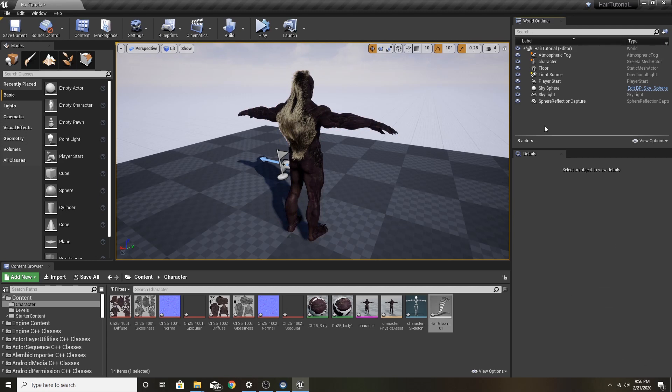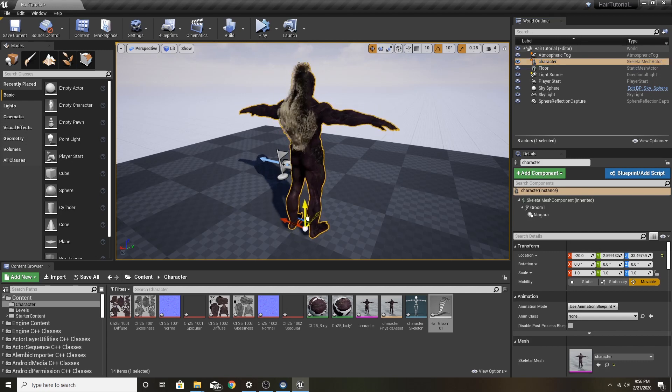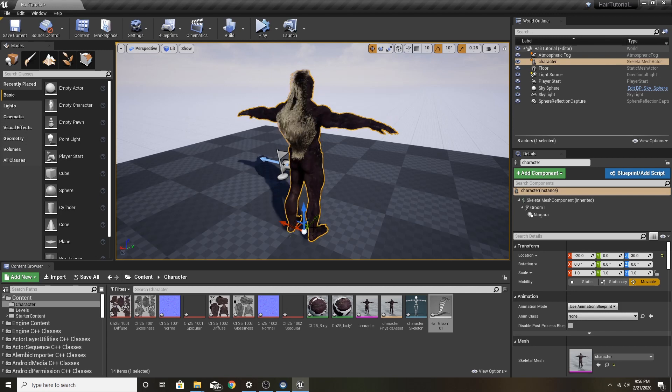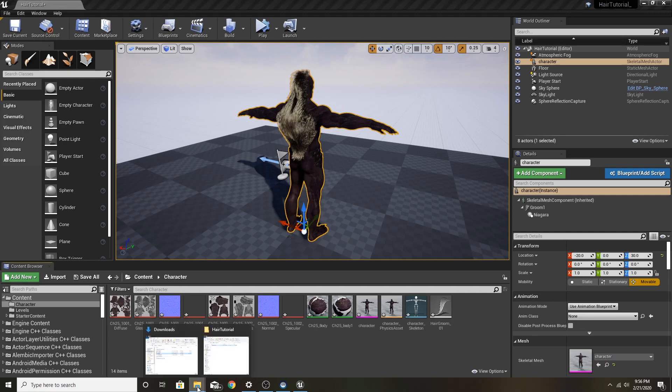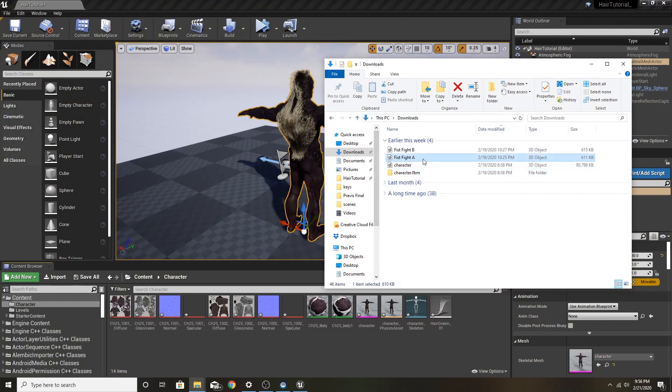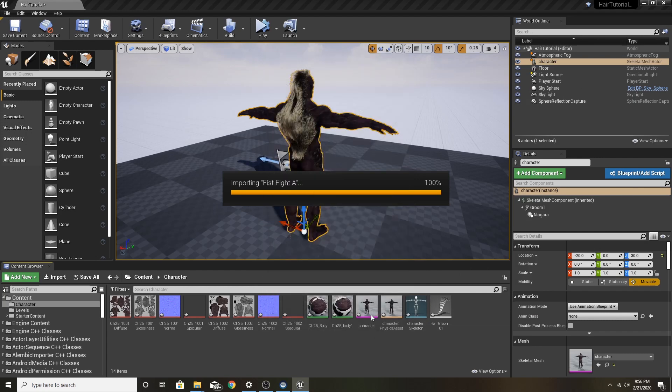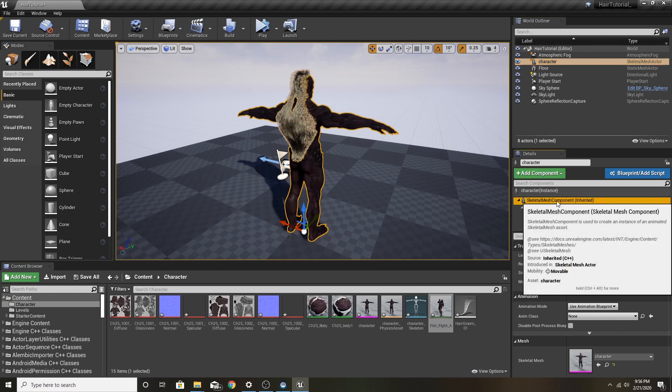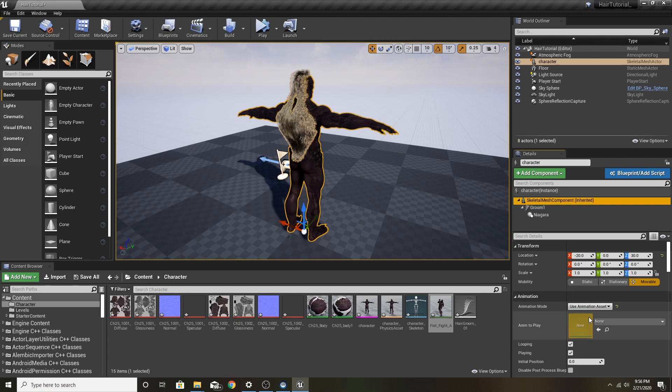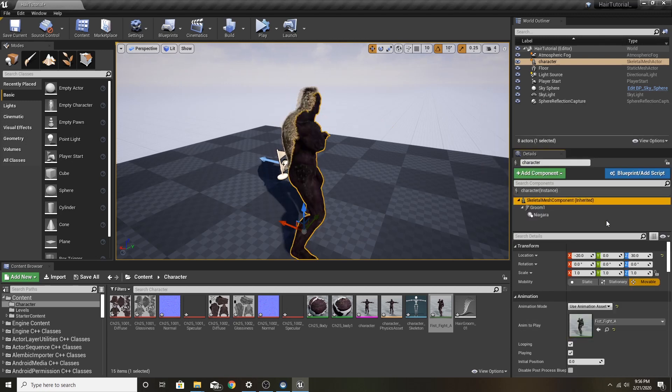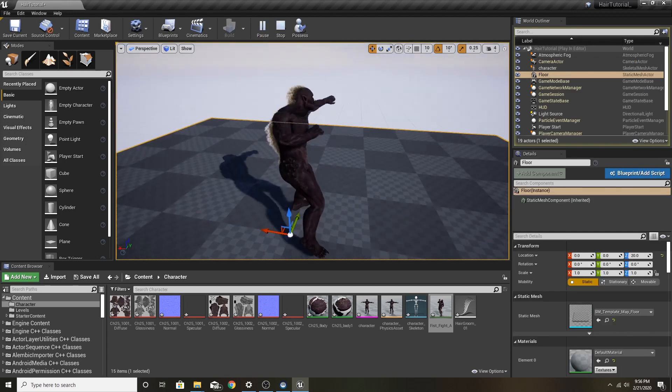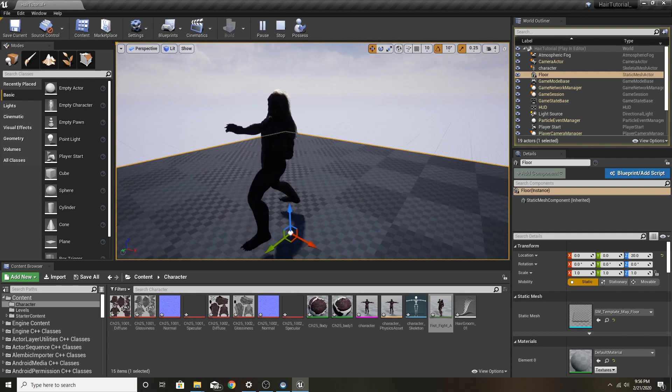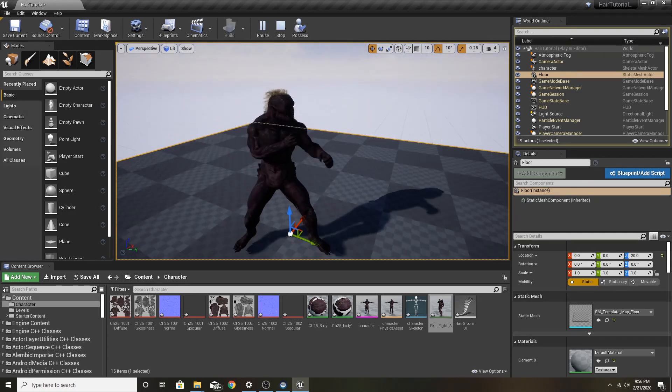Once Unreal decides to unfreeze, click on your character and your hair should be simulating. Now to make sure it's actually attached to the body and not just moving and translate to one bone, let's import an animation. Got a little fist fight right here. Bring that in. Import. And on our character, on Skeletal Mesh Component, you're going to want to use an animation asset. Select and play. And there you have it. A nice clean simulating Niagara hair system.